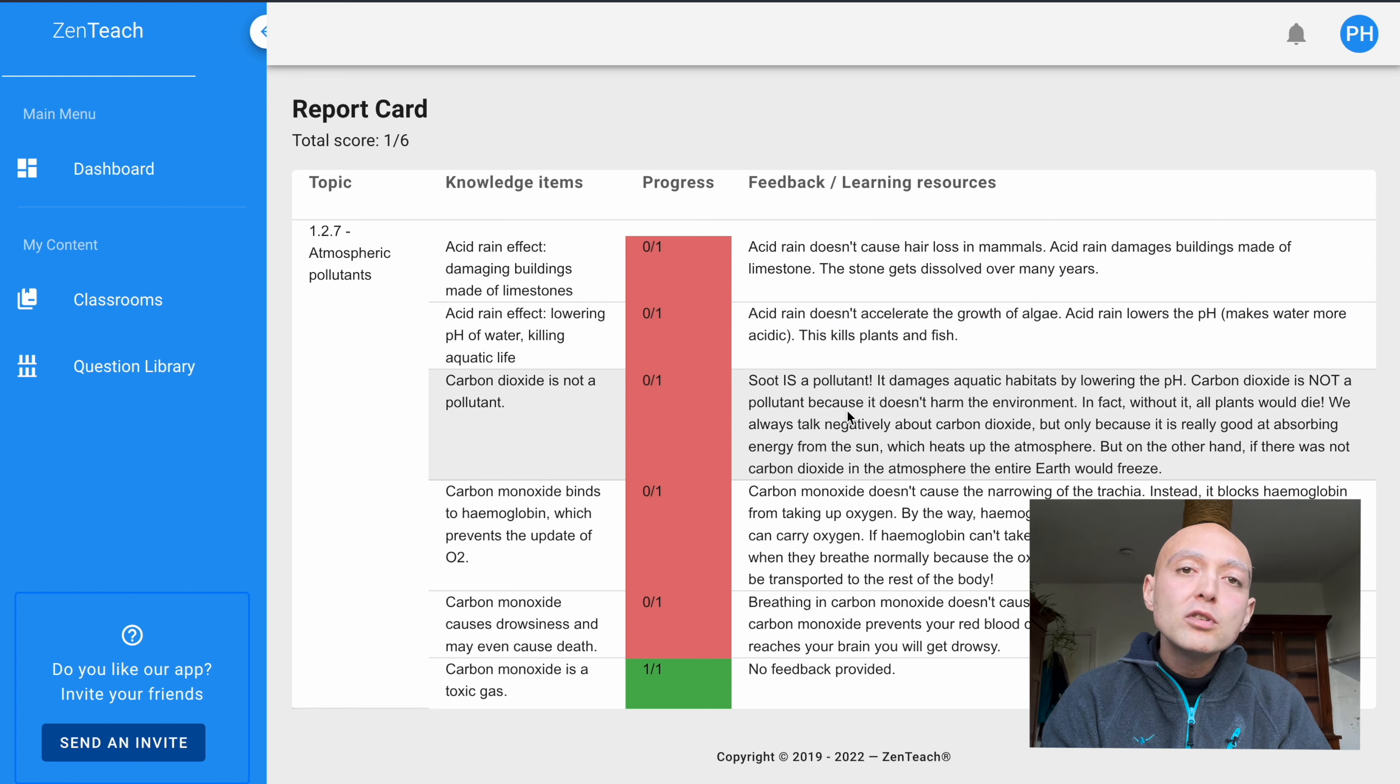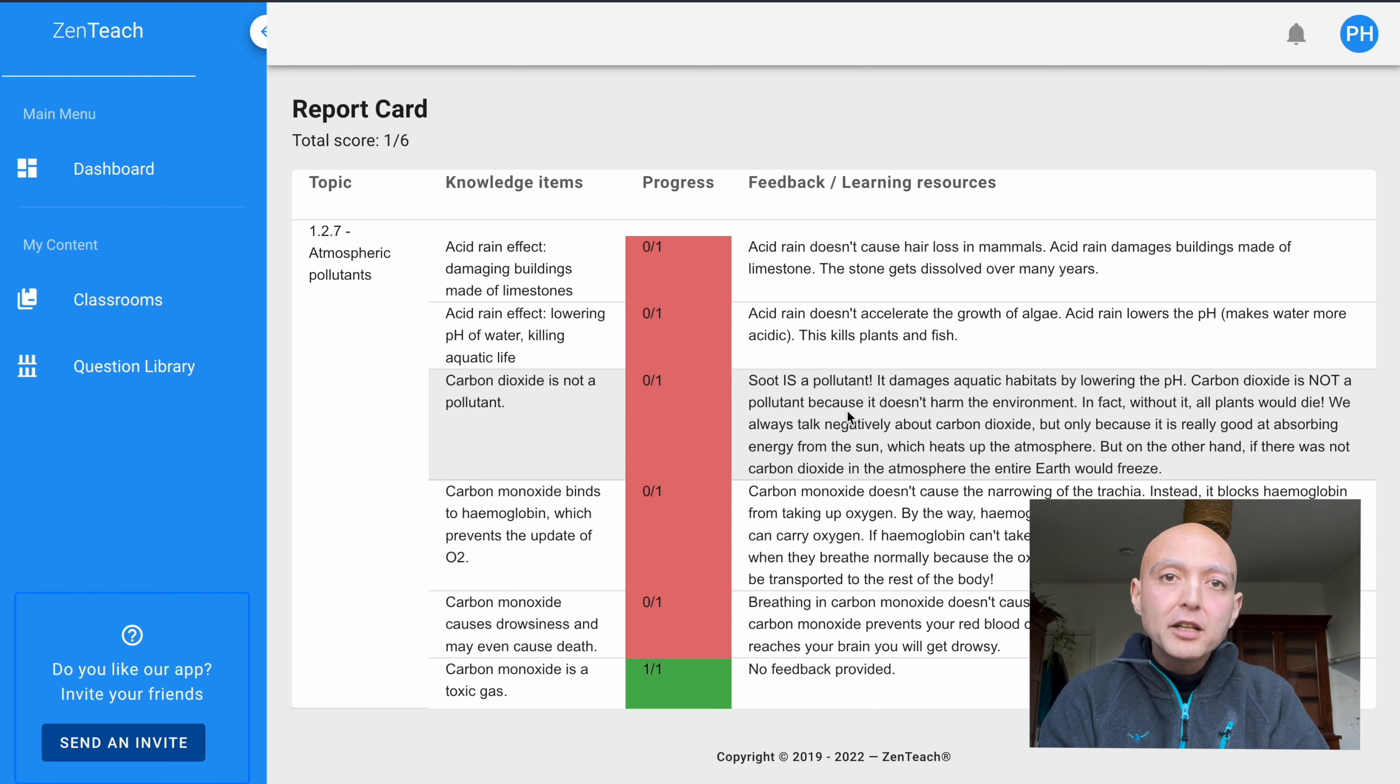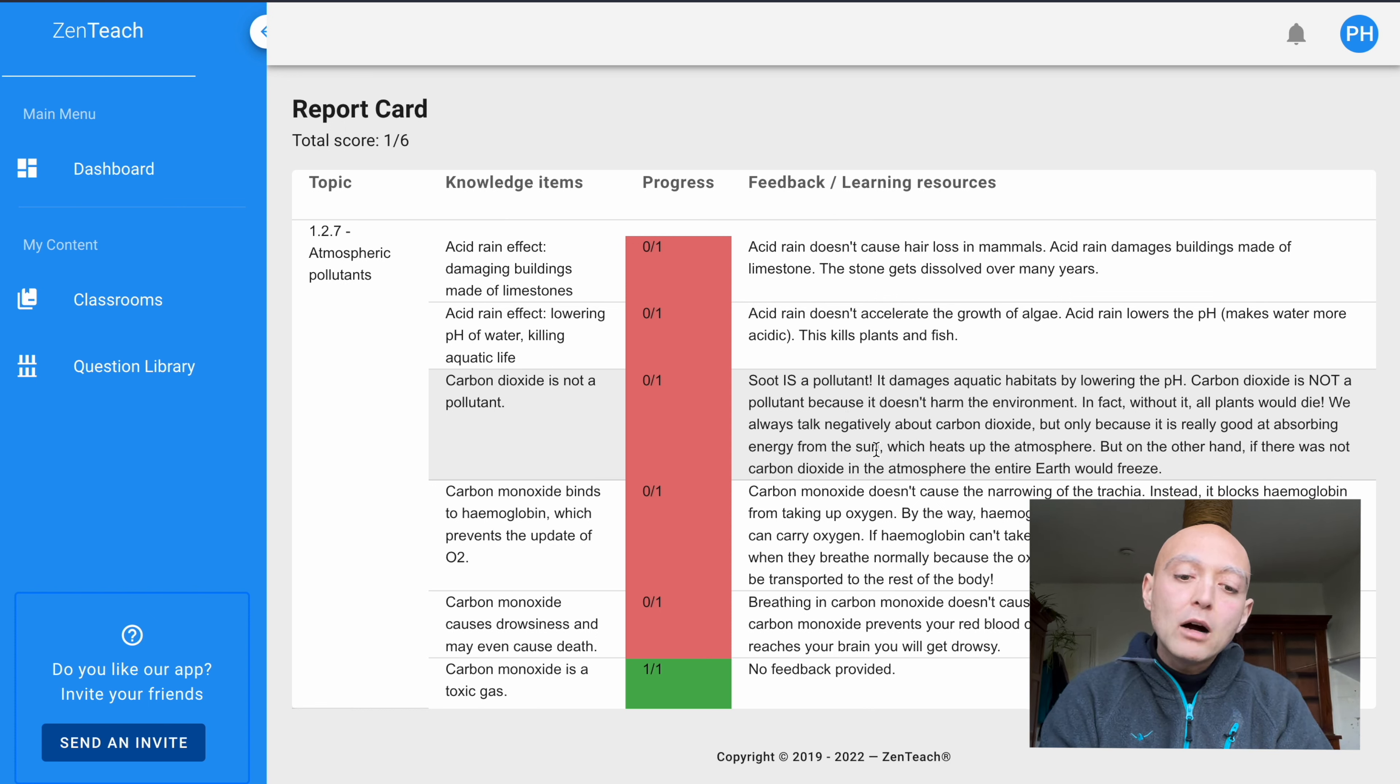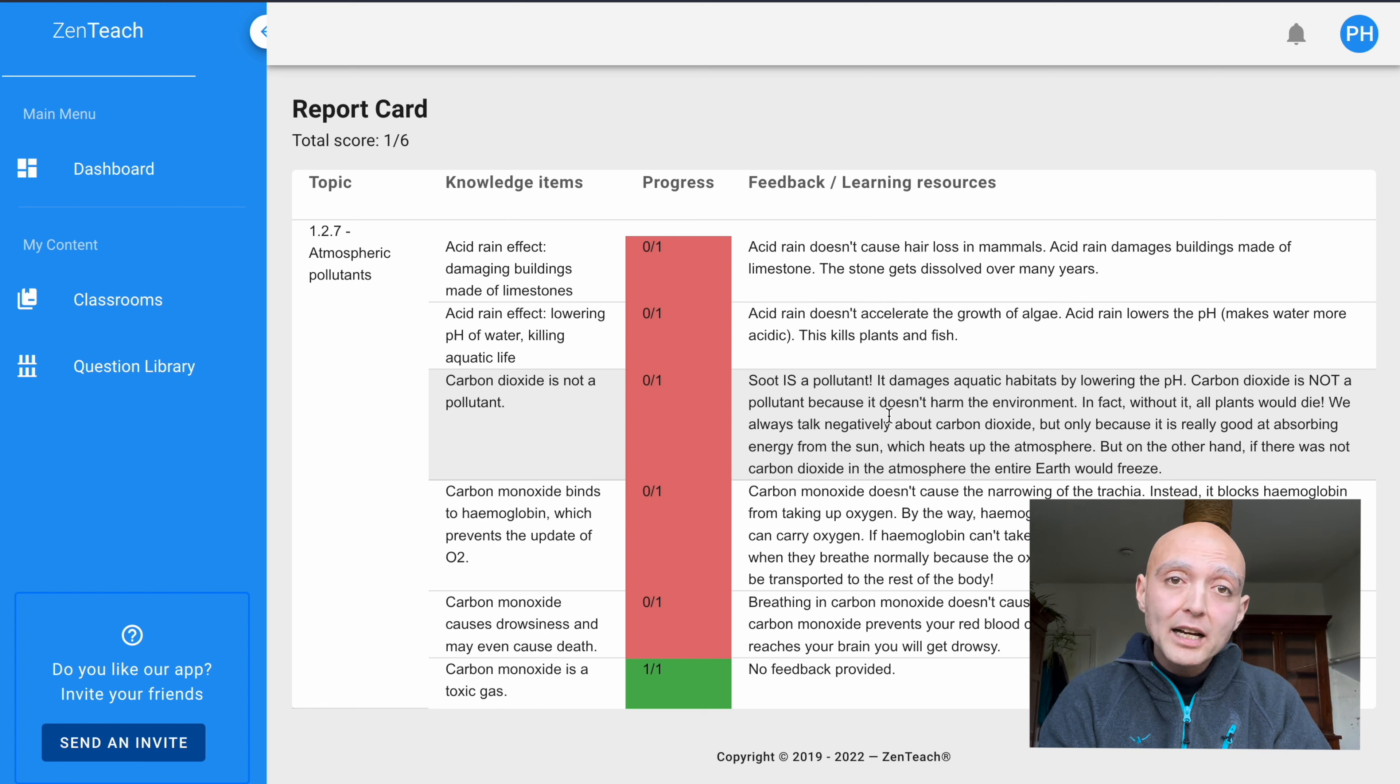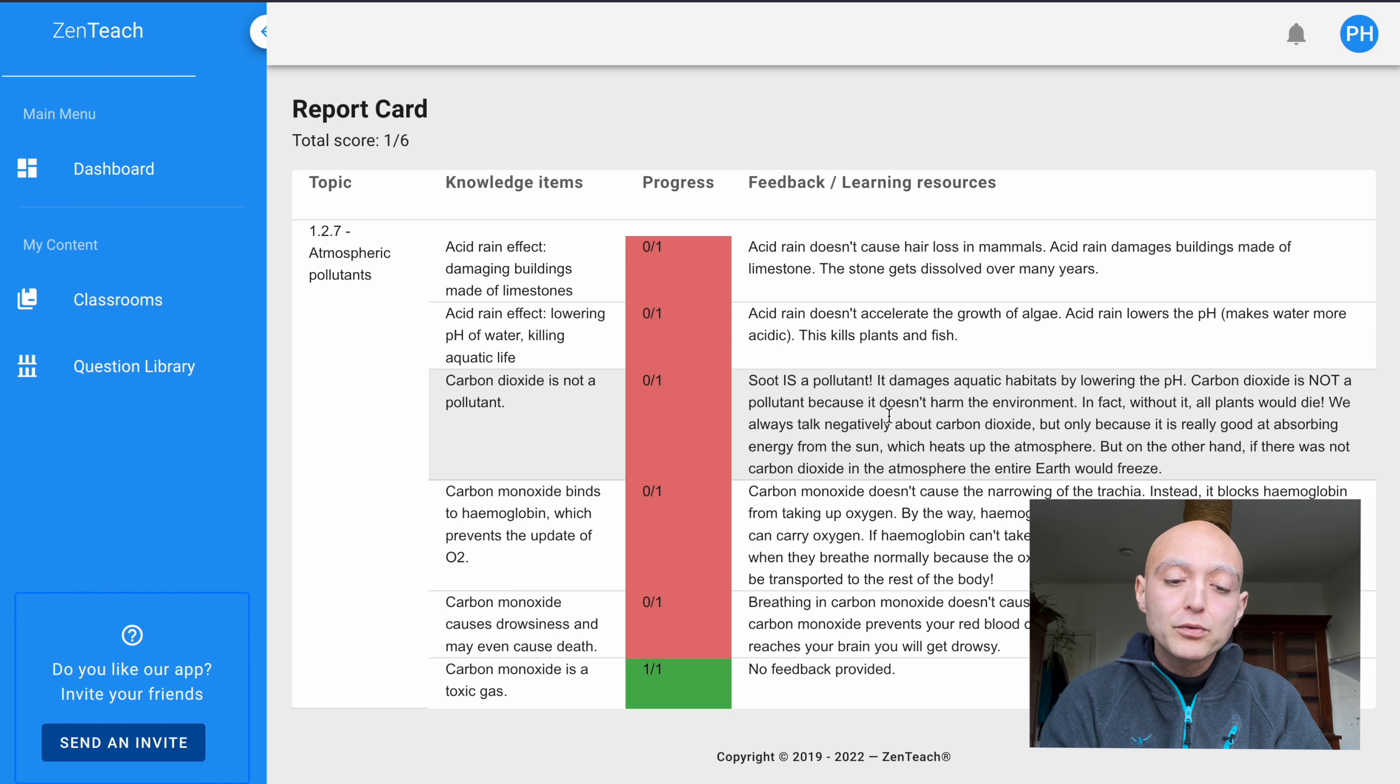Now, the student will learn from that feedback why their particular answer was wrong, as well as what they could have done better. Many of these feedbacks also contain links to external websites so that students can further their education independently of what's going on in the classroom.